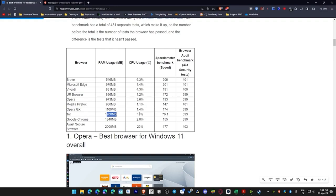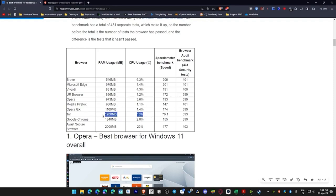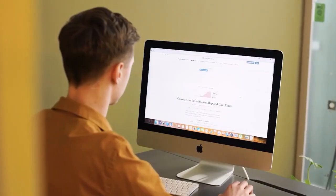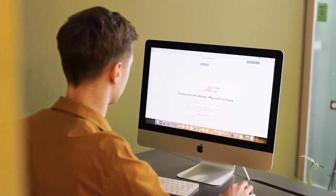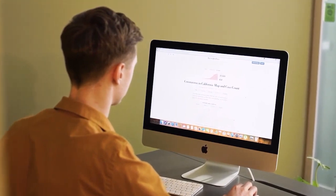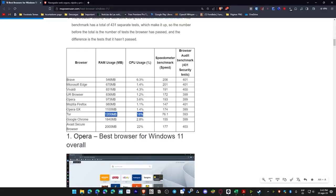Tor used 1200 MB of RAM and had a CPU usage of 18%, which is huge. Obviously, not to mention Avast, but Tor is one of those browsers that people say is great for security. But it doesn't make much sense to use a browser that gives us so much security but takes away our comfort while browsing the internet, which is ultimately what we're constantly looking for.